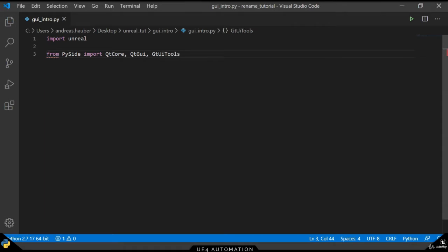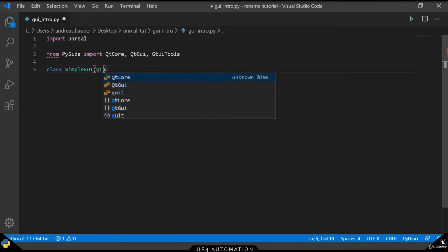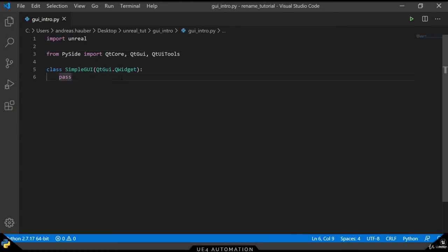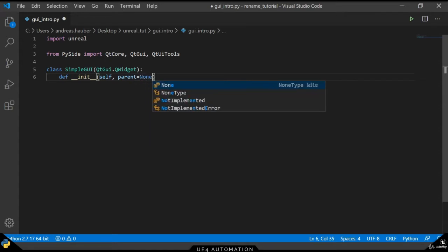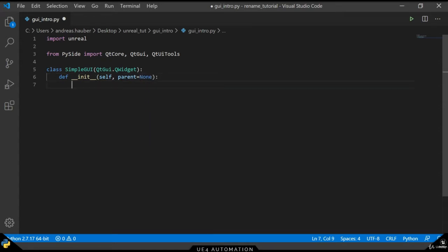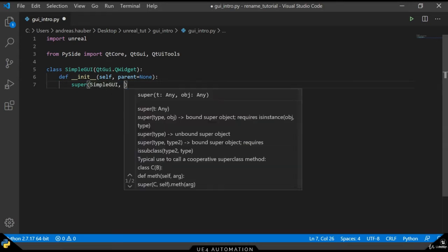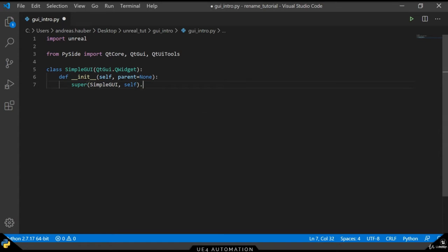So what we want to do is we want to import the PySide Qt Core, QT GUI and QT Tools. Once we have done that, we will create a class definition of our simple GUI, which inherits from the Q widget. Our init method of the simple GUI class takes two parameters, one is the self object and the other one is the parent, which is none by default. We have to call the super method to give the same information to the parent element.